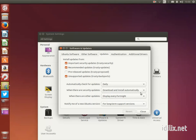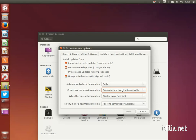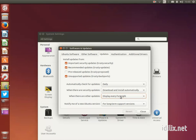The options by default should be fine, but if you don't want to be bothered by update dialogues very often, set the security updates to be downloaded and installed automatically and display other updates every two weeks.